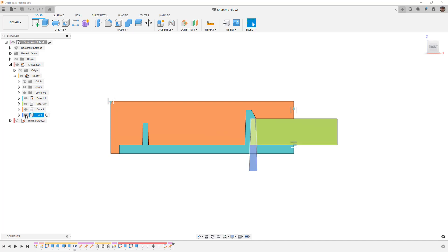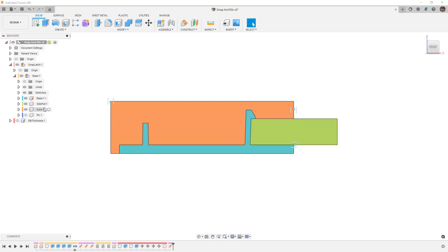The first thing that I want to do is hide the pin component and focus just on the base, the side pull, and the core. The core that we have here represents our plastic part.